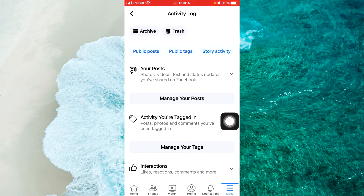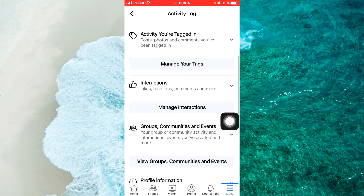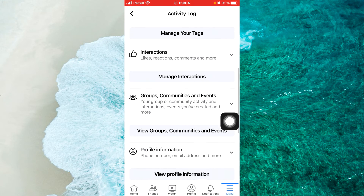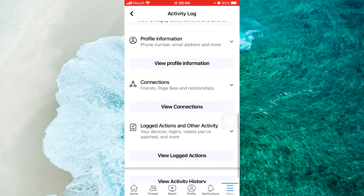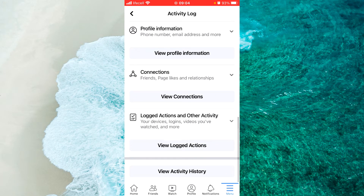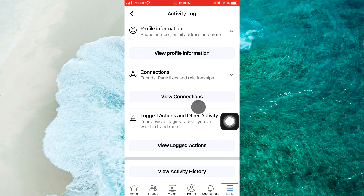Now we should scroll down and find at the very bottom Connections. In Connections, tap on this little arrow.